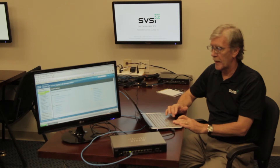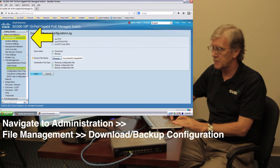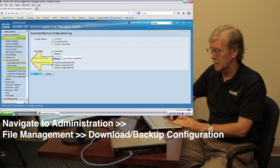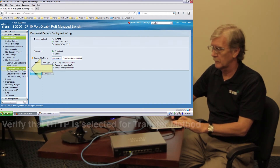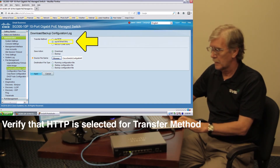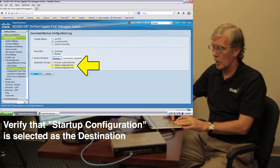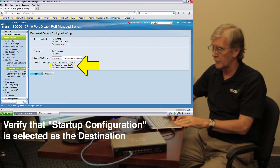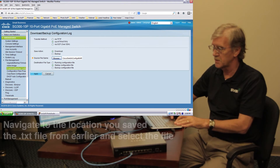Once we've logged in with the new password, look to the left and look for the Administration tab. Then from that select File Management, and we're going to download backup config files. Make sure — and this is very important — that you select the option for the startup configuration file. Do not choose running configuration file, but startup. So I'm going to select startup.